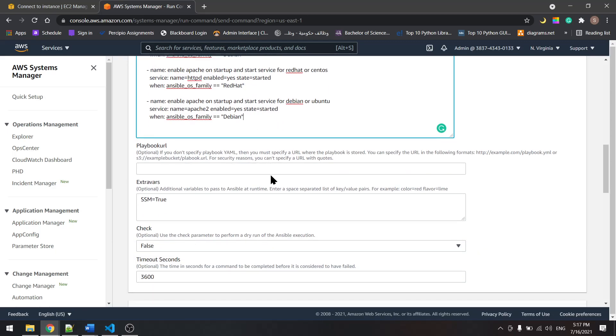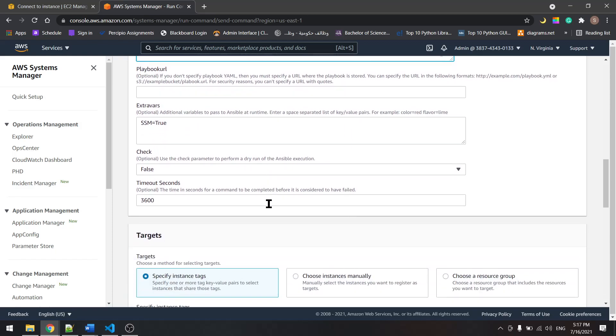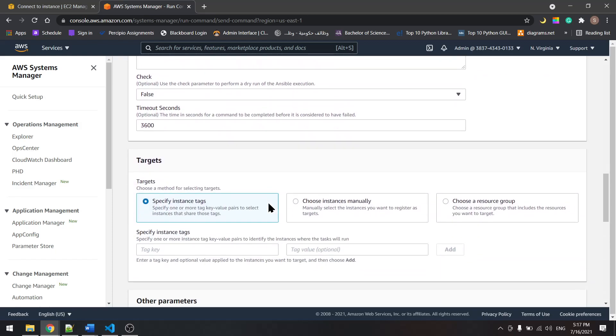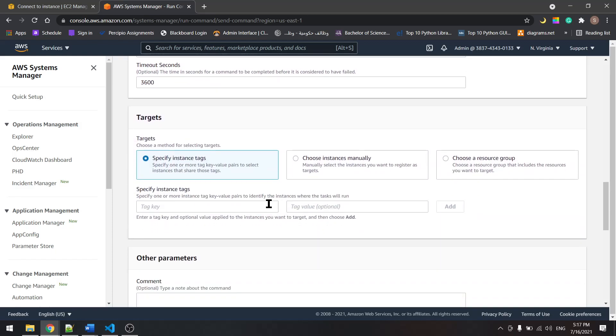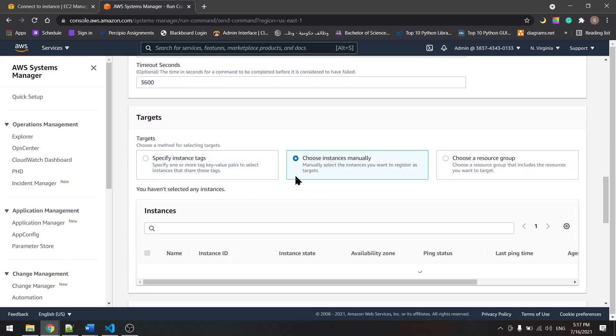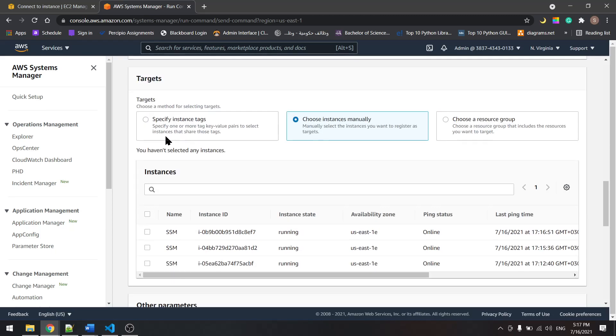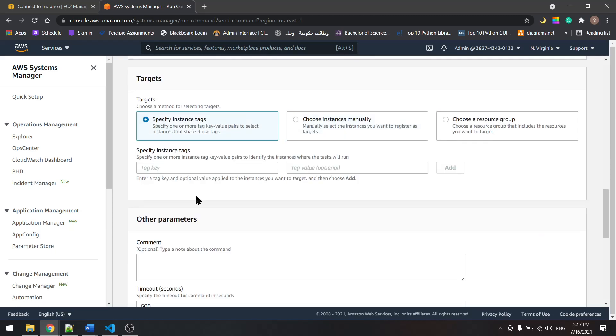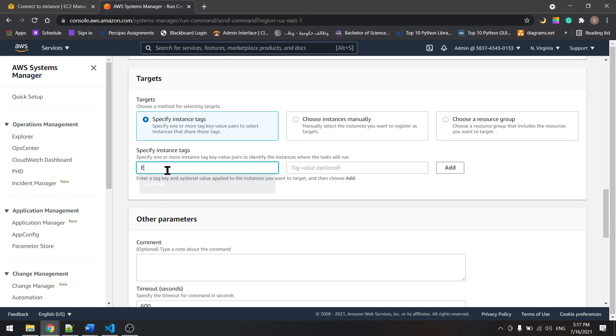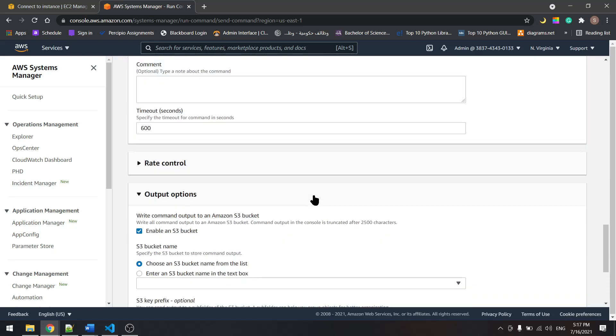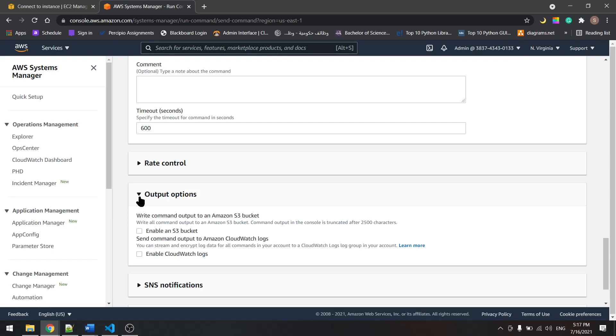And now let's scroll down and choose the instances. Again, we'll specify it with the tags, so we have the environment as dev. Let's add that in here. Scroll down, I will disable this now.